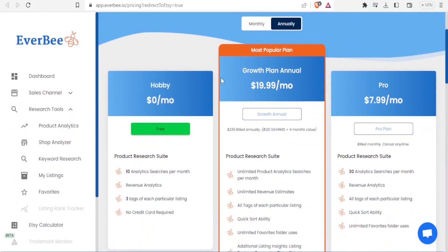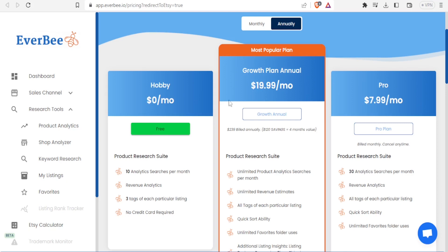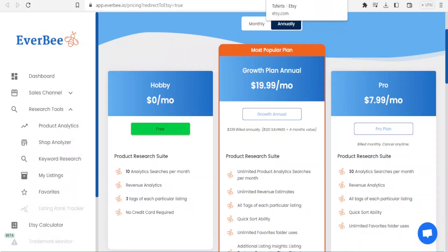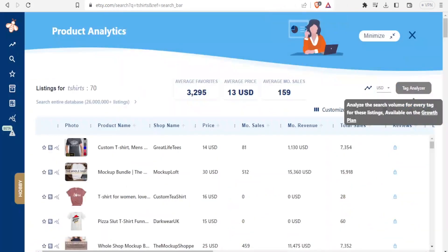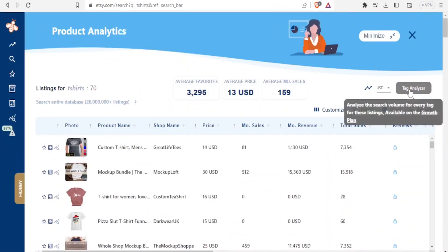That is $19.99 per month, or you can go for the pro which goes for $7.99 per month. So you can choose that. Now we are using the hobby one which is only allowing us 10 analytic searches per month and then 3 tags of each particular listing, and no credit card required. But now if this one was available for us, we would possibly click on this t-shirt and we would be able to get the tags that were used by the seller.